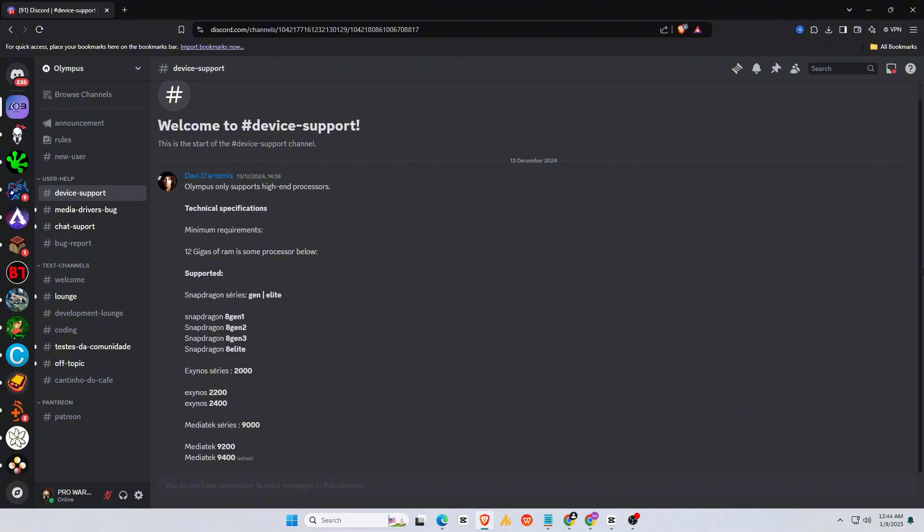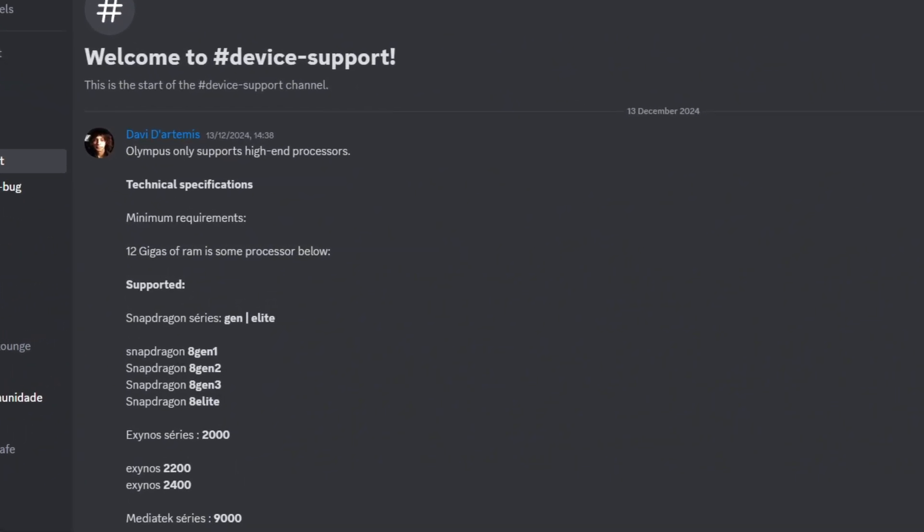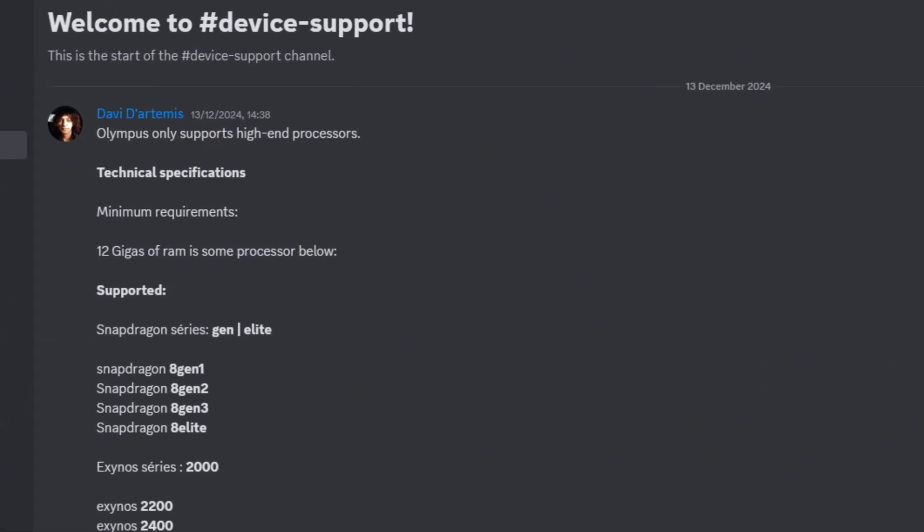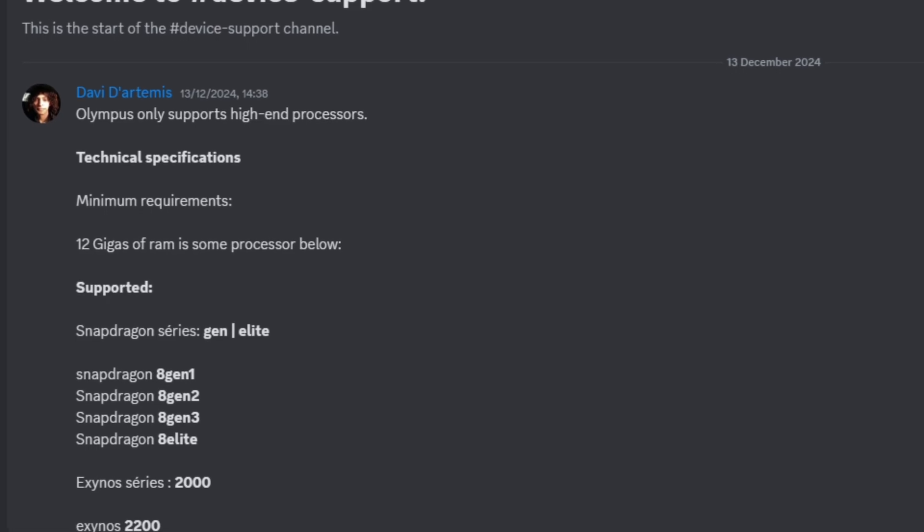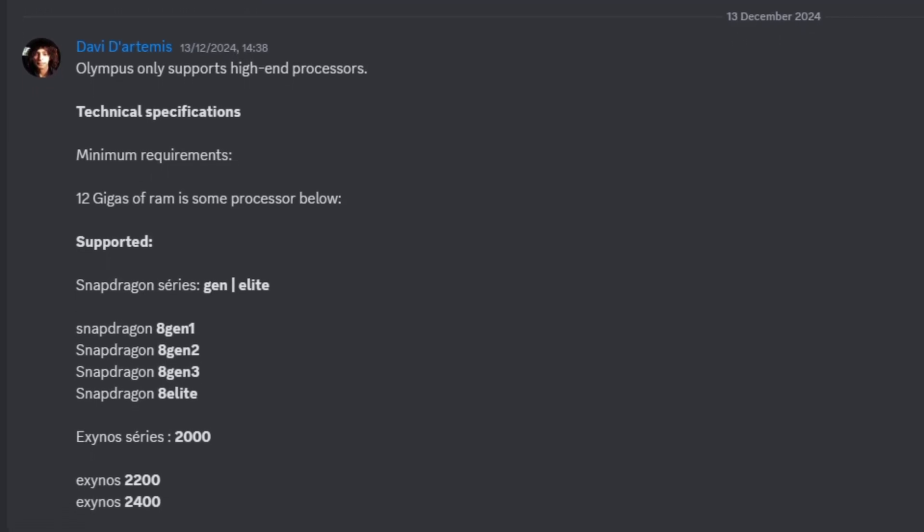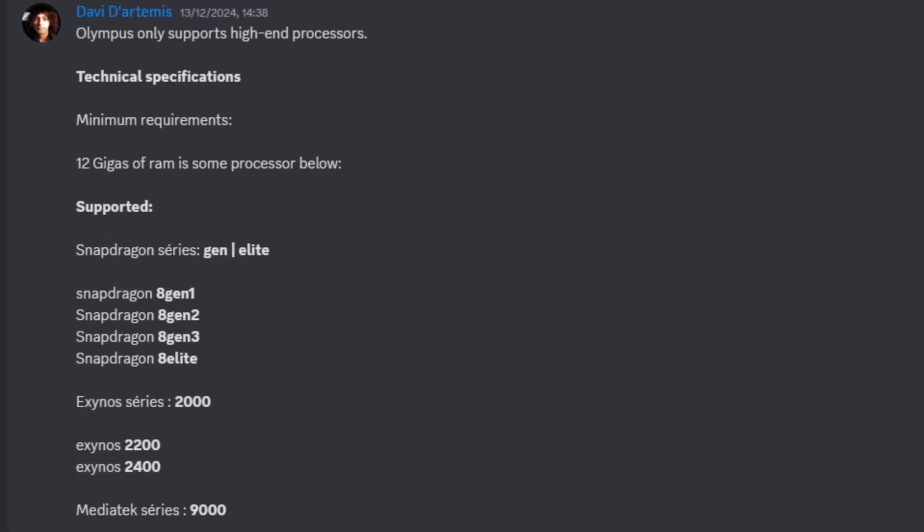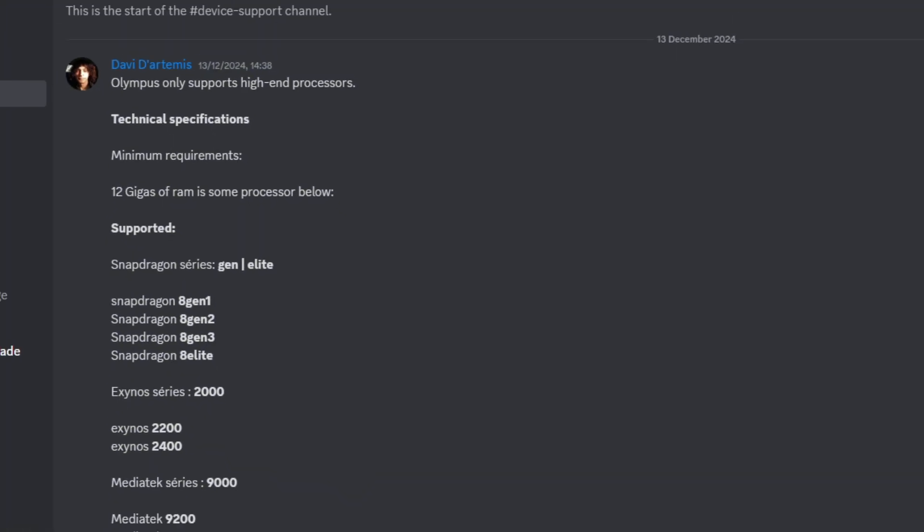This requires at least 12GB of RAM. For the minimum requirements, you'll need a Snapdragon 8 Gen series or equivalent. That's pretty demanding. I'm not sure I can even fulfill those requirements.